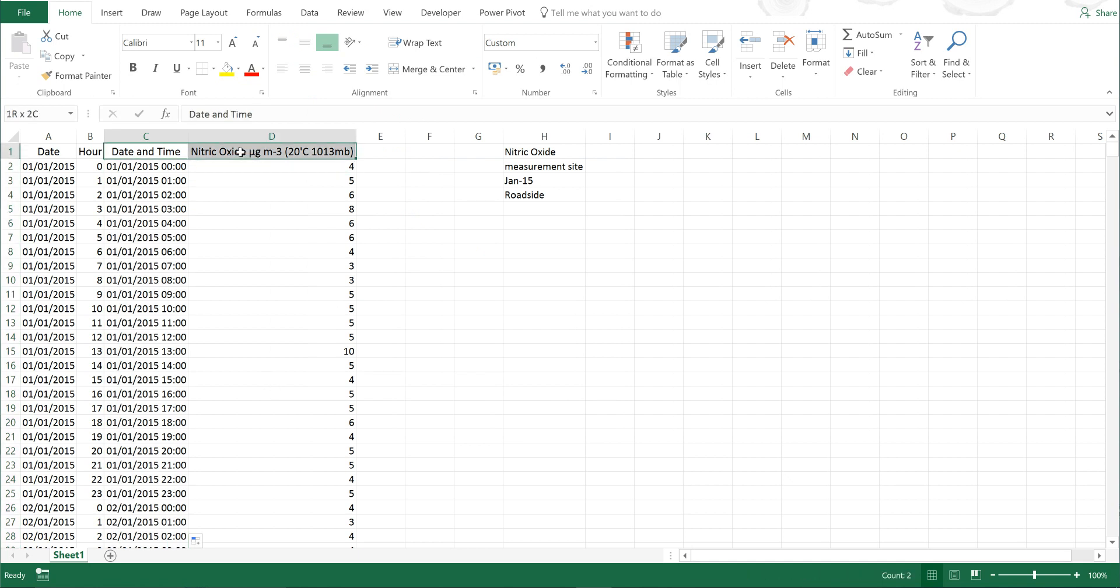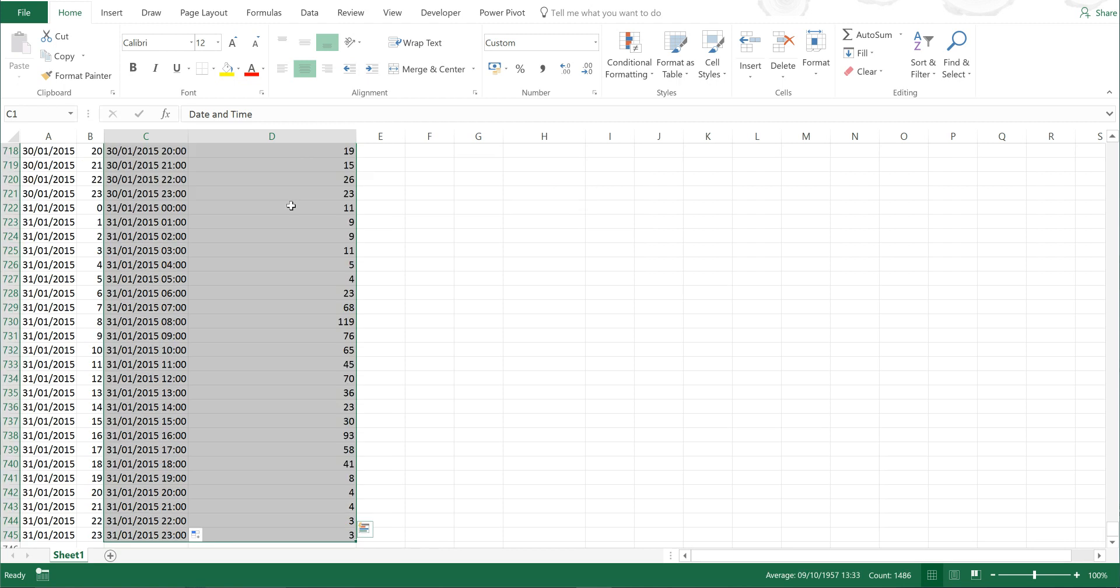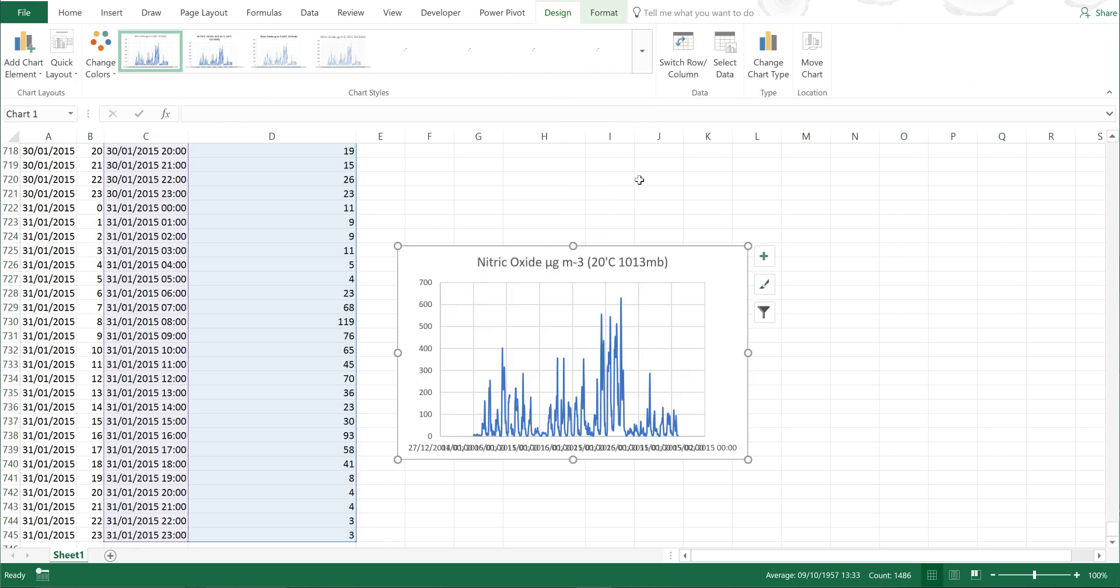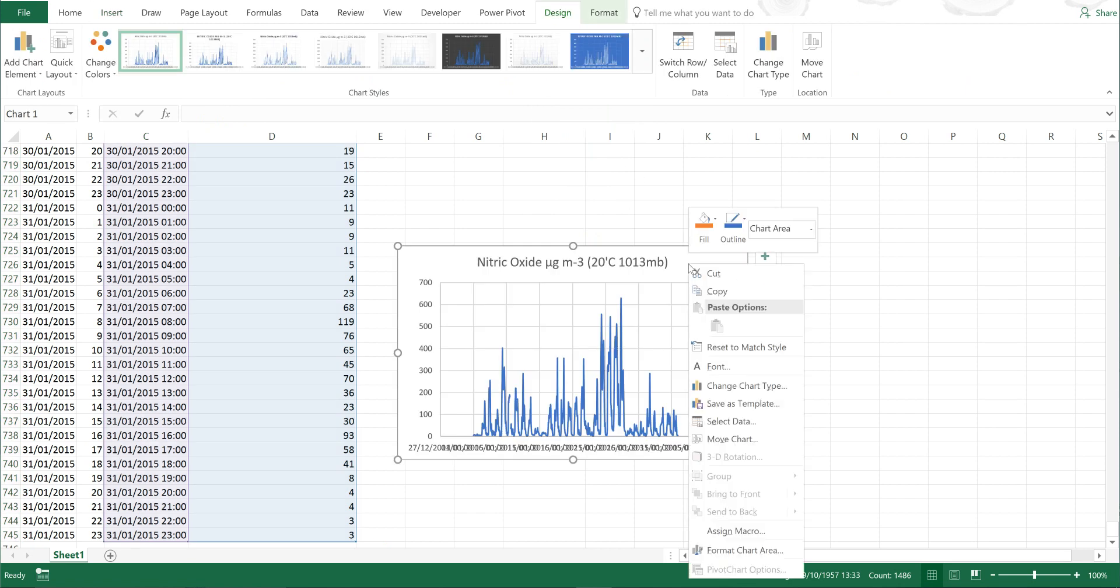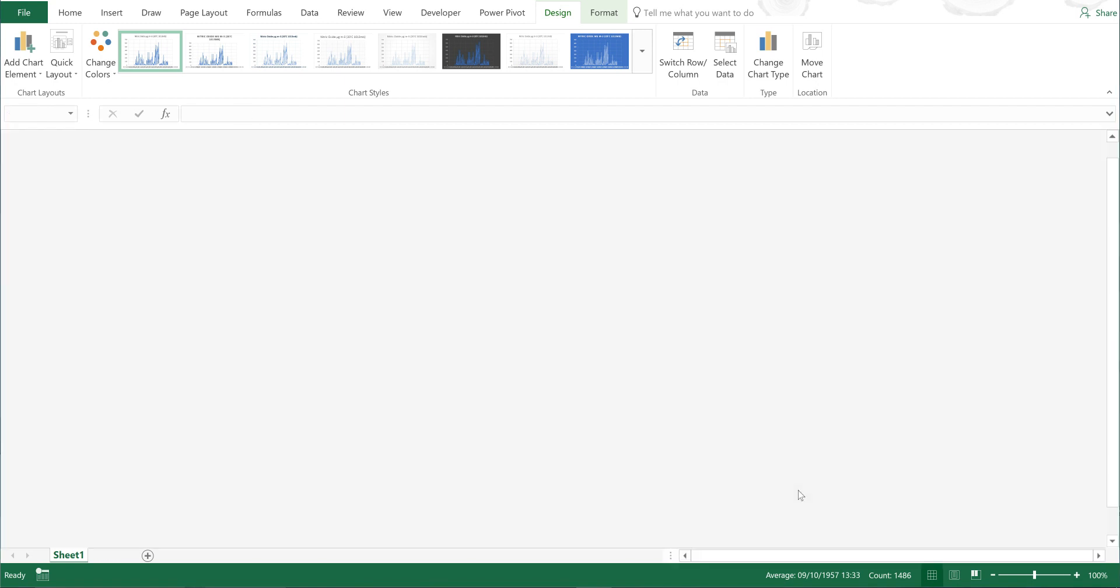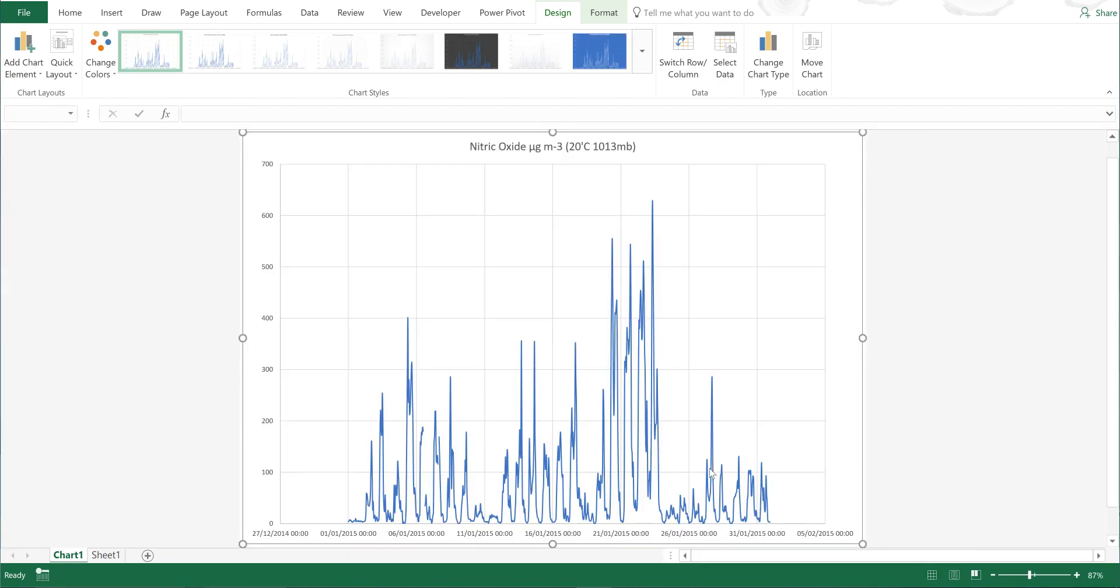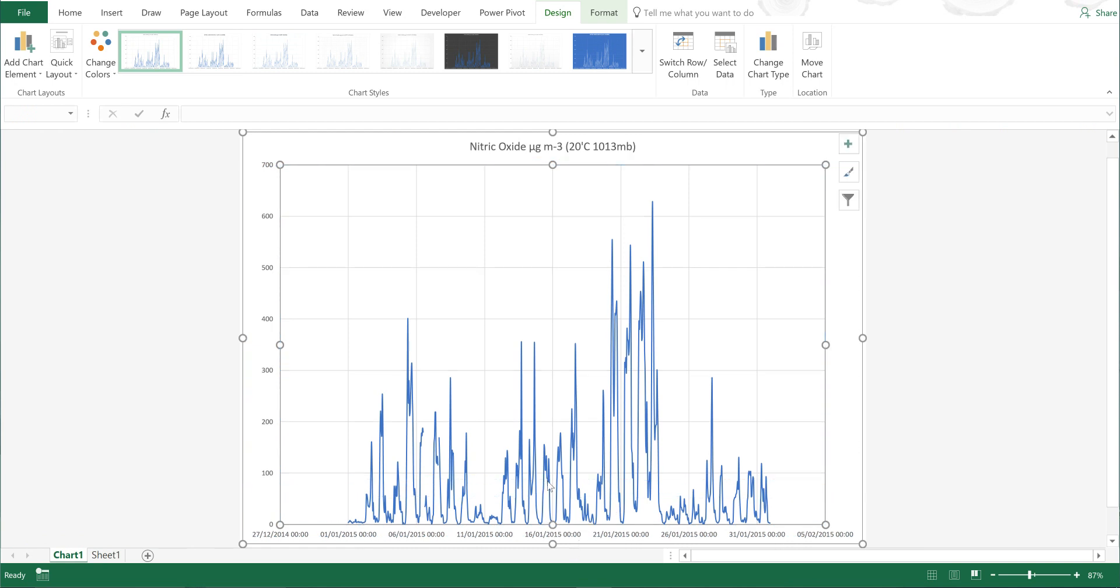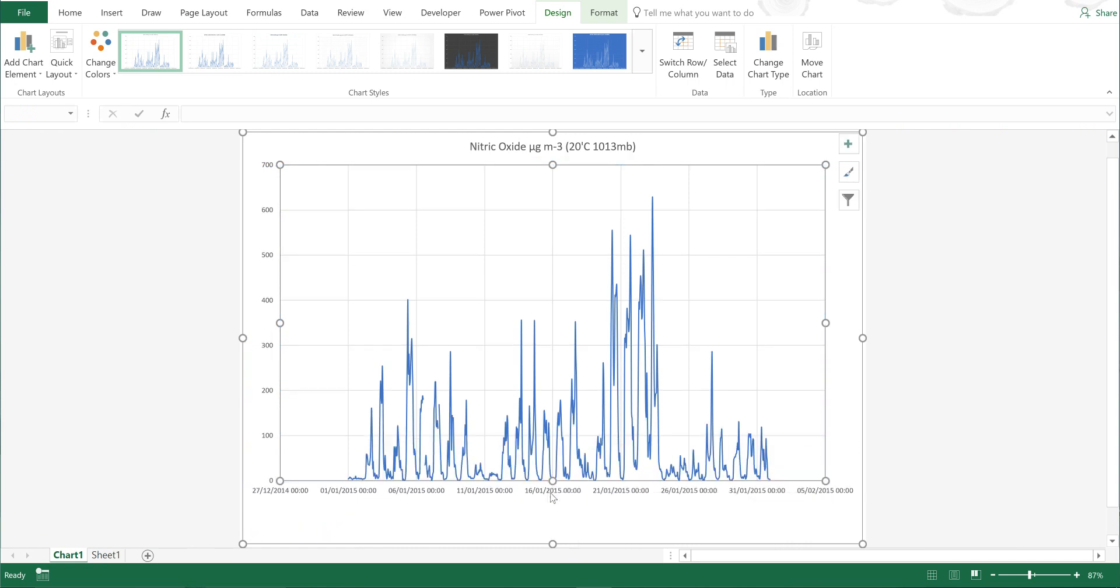Now I can highlight all of this and go to Insert and insert a scatter plot. If I just move this chart to a new sheet so I can see it more clearly, at the moment I can't see what the days of the week are.